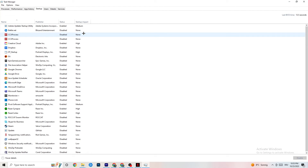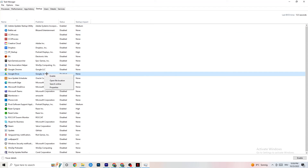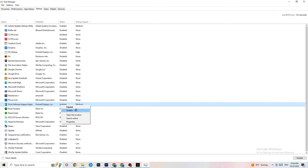Finally, go to the Startup tab in Task Manager. Many apps launch automatically when your PC starts and run in the background, reducing performance. Right-click every app you don't want running in the background and click Disable. This will reduce unnecessary CPU and GPU usage. Once done, you can close Task Manager.